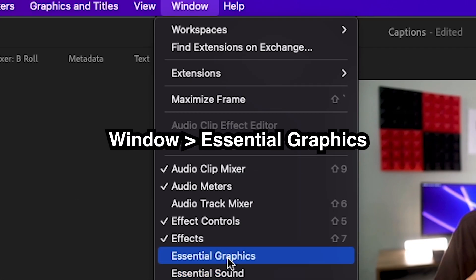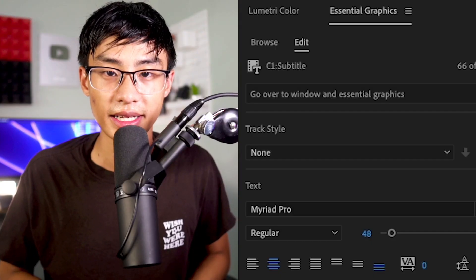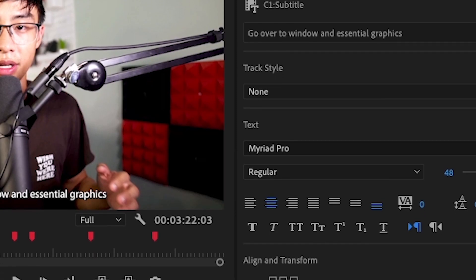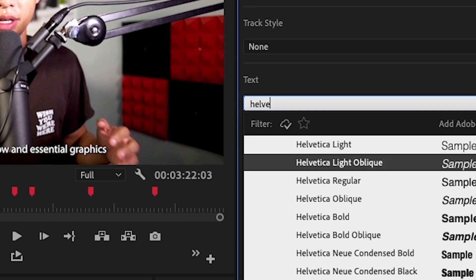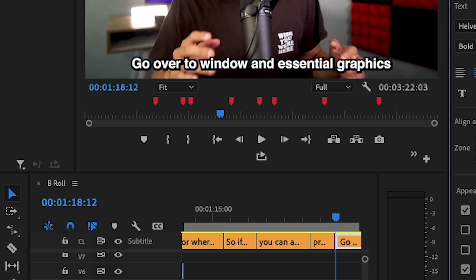So if you click on one, you can actually change the style of it pretty easy. Go over to window and essential graphics and go over to edit. And here you'll be able to choose the placement, the color, the fonts. What you'll notice after creating a style for one of the text layers is it doesn't automatically update the other captions.